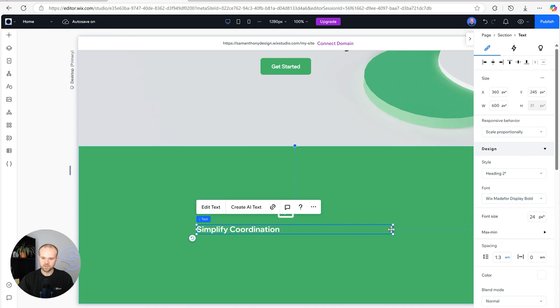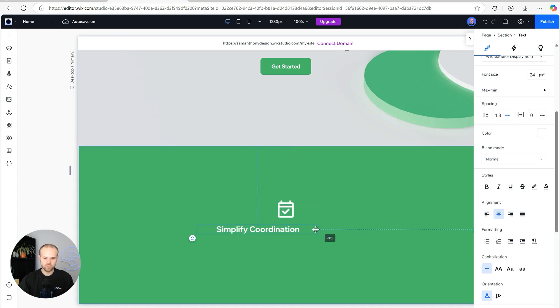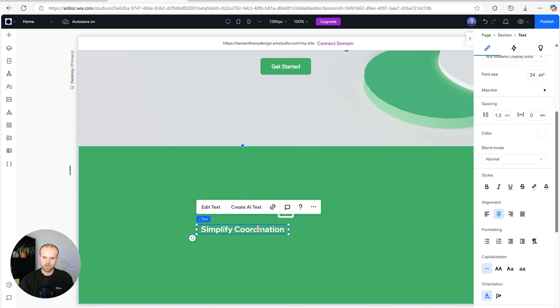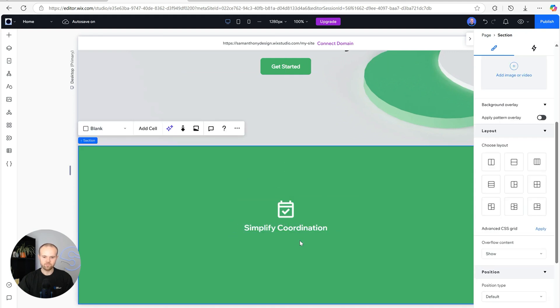Perfect. Next we're going to centralize the text, make the box a little bit smaller, and then move it into the middle just below the icon.